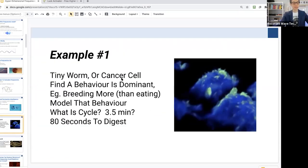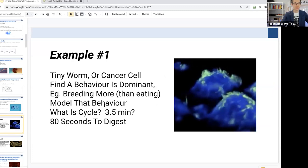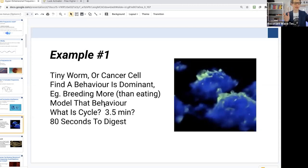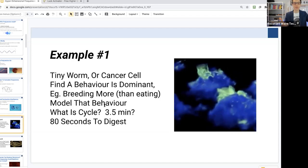For example, if there's a tiny worm or a cancer cell that has a dominant behavior — let's say it breathes more than it eats for a certain cycle, every three and a half minutes, or it takes 80 seconds to digest something — you can use frequencies to disrupt that pattern, or disrupt the repetitive behavior of that cell. By doing that, you are basically manipulating the operating processes of the cell, and could potentially make it collapse on itself. So you can actually target different parts of a microorganism.